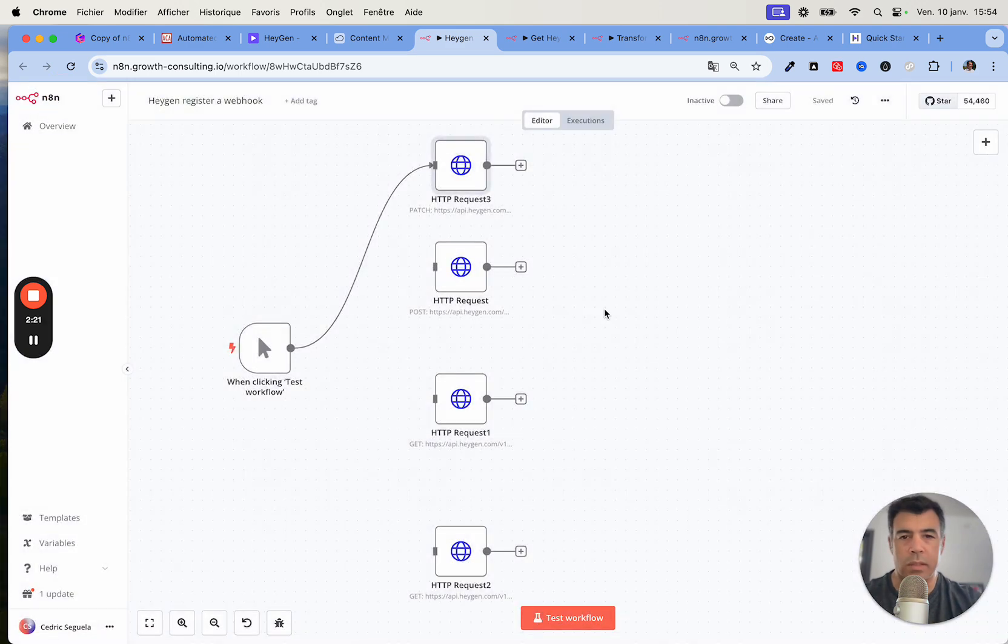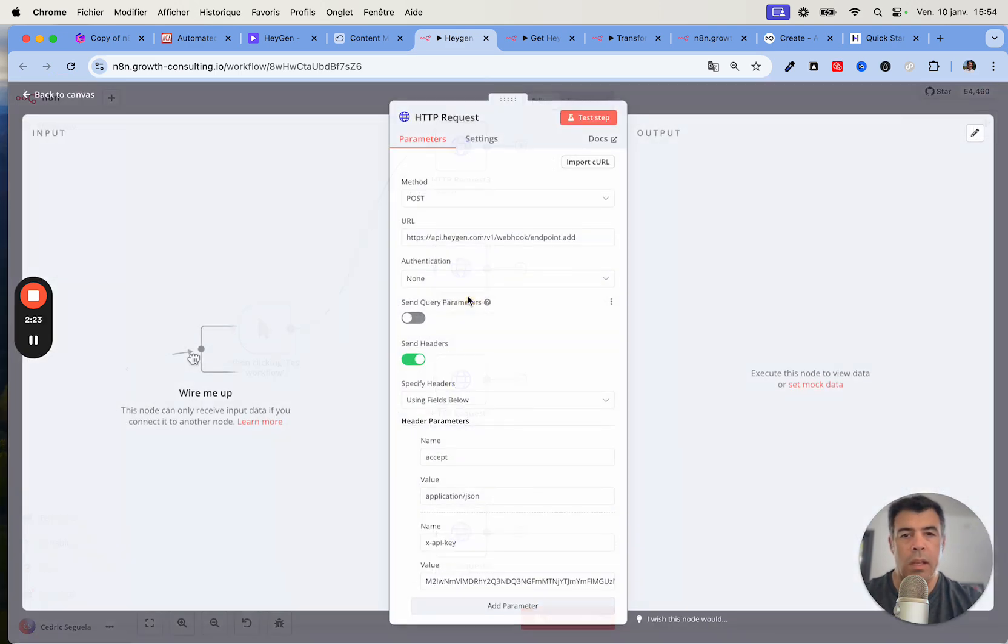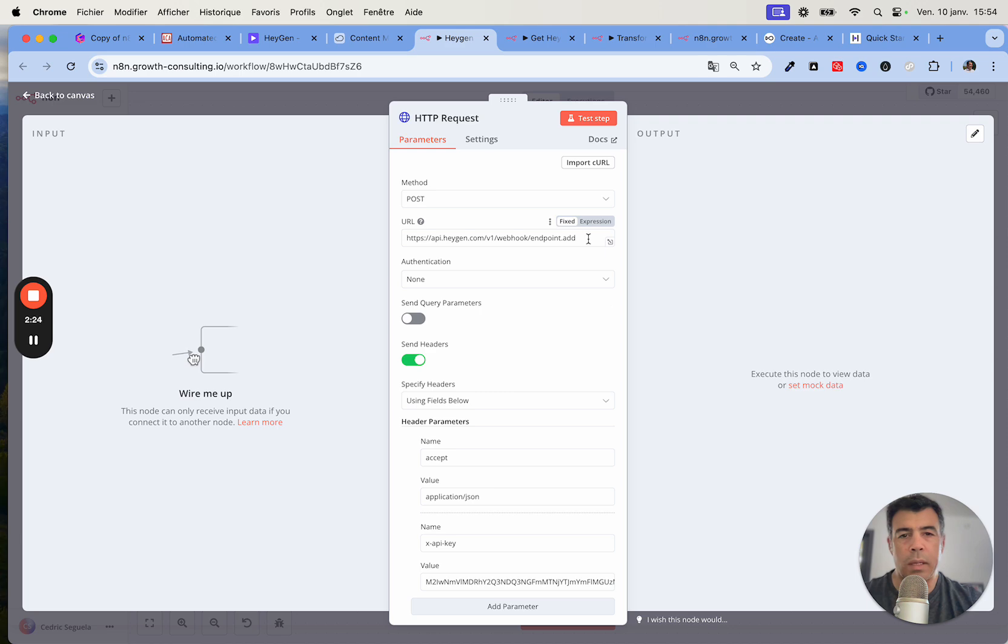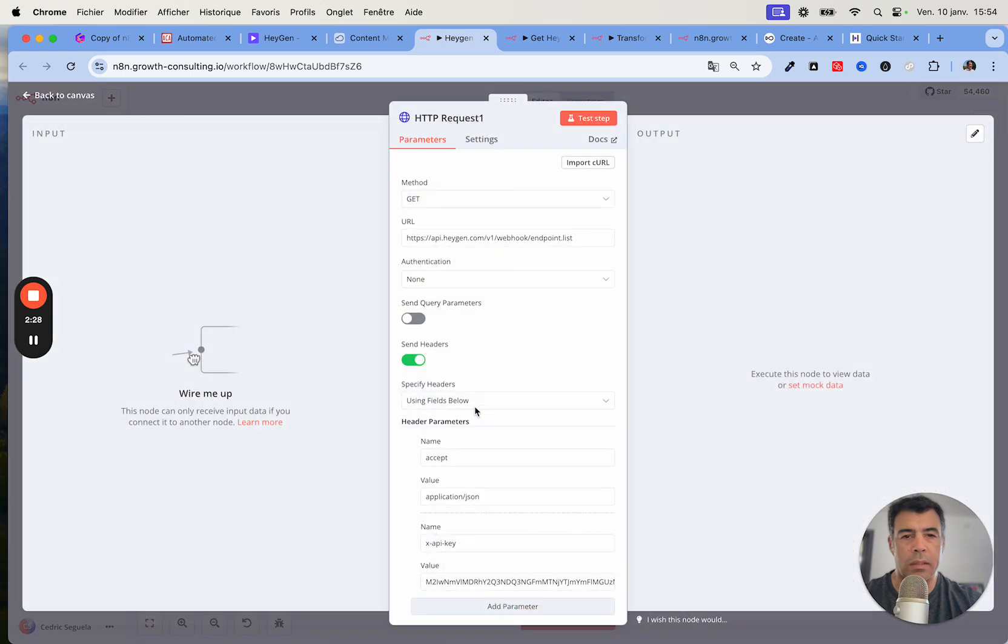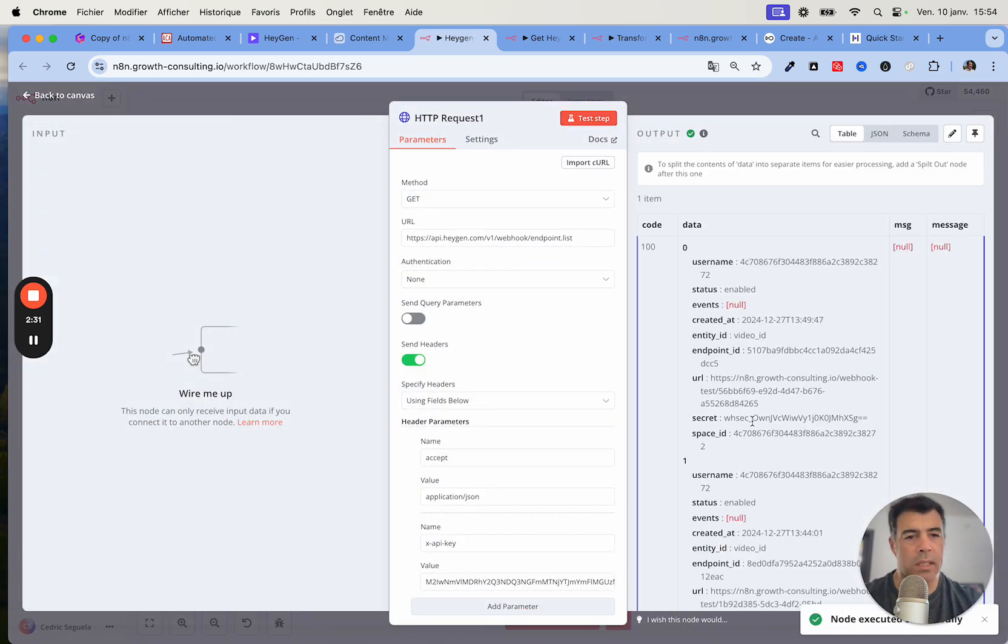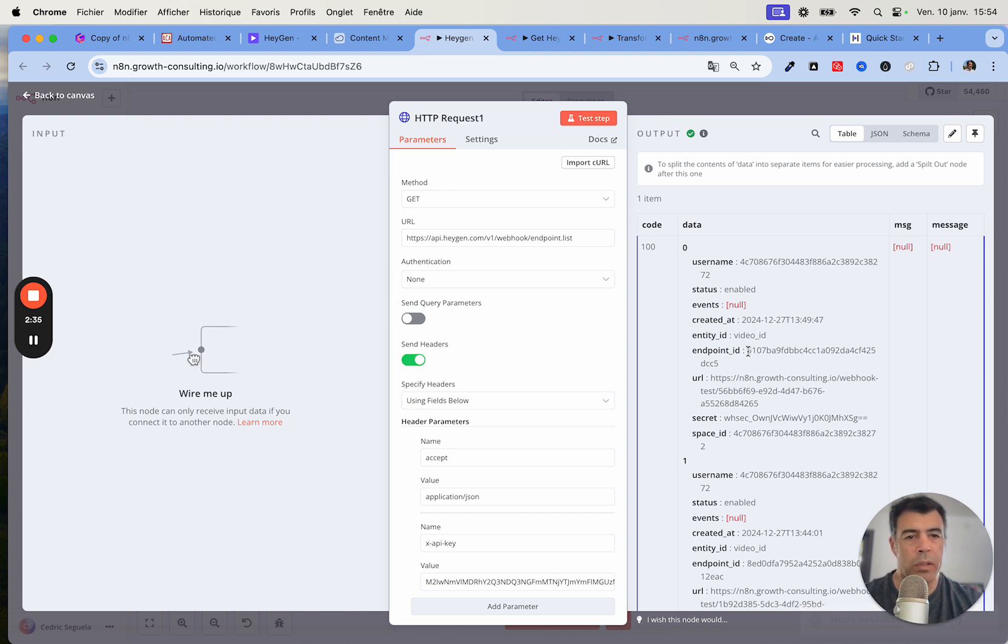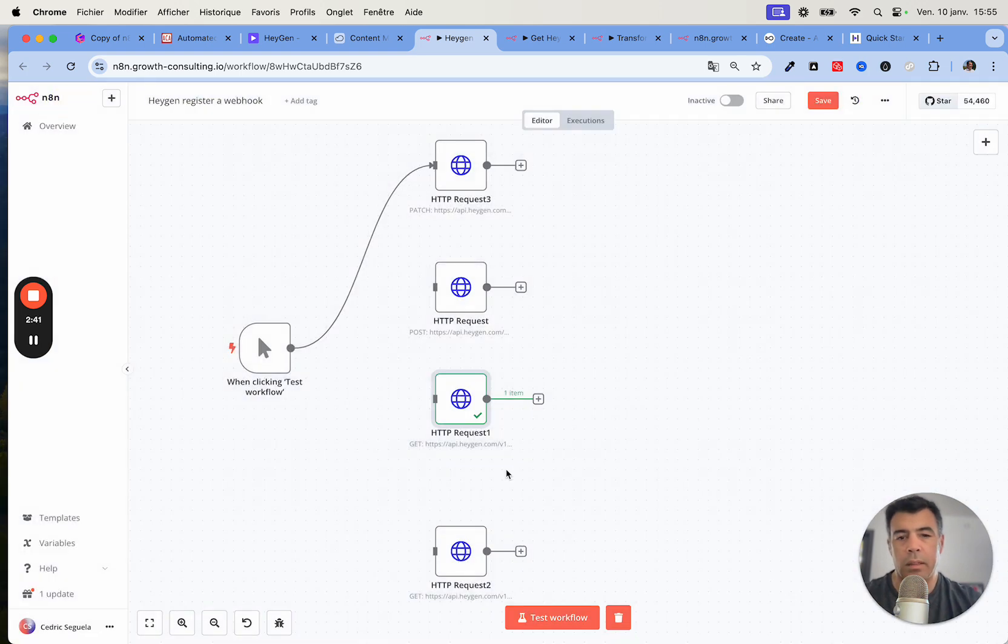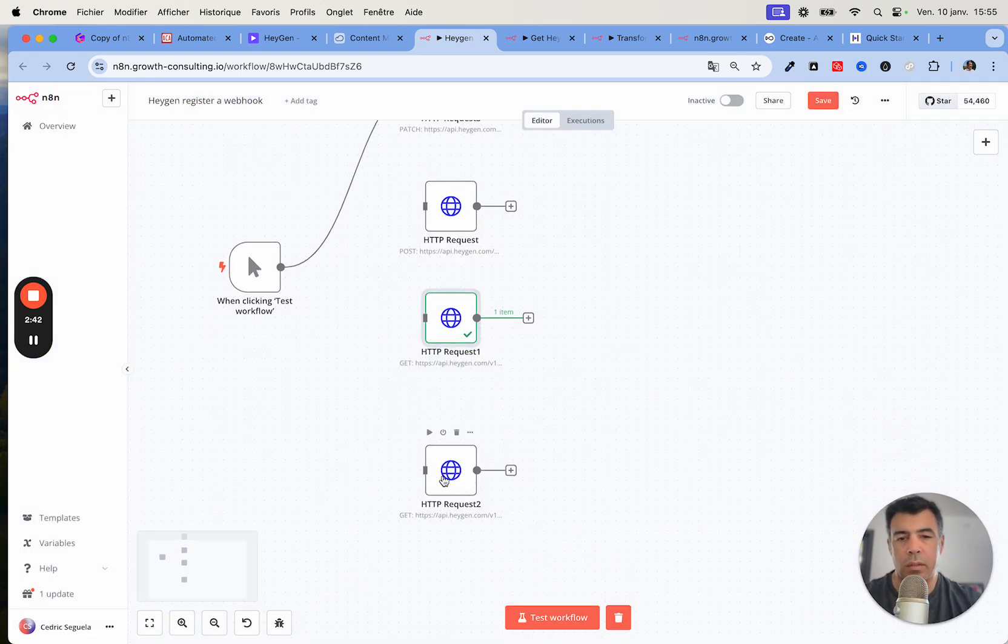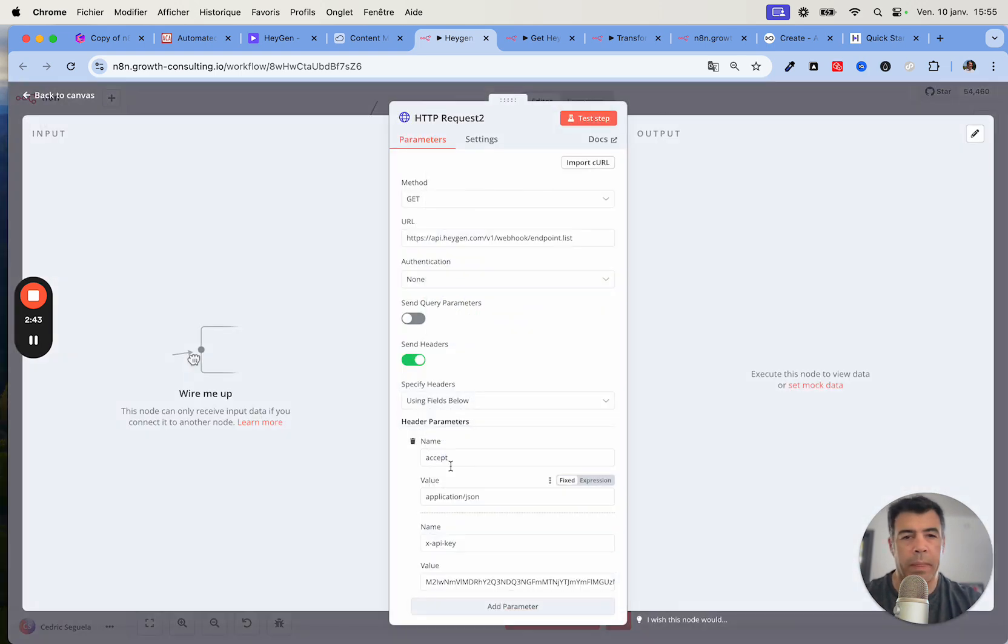According to the API, we can patch a record, so that means we can update it. This one is actually adding an endpoint. This one actually gets all the endpoints. If I click test here, then I get the username endpoint ID, which is what I would use if I was to update this endpoint.